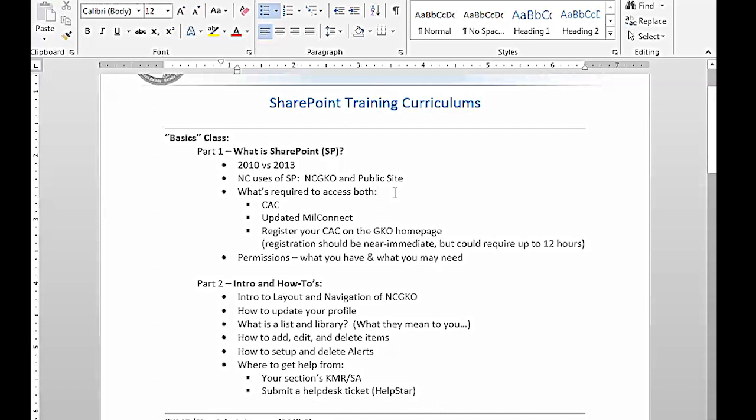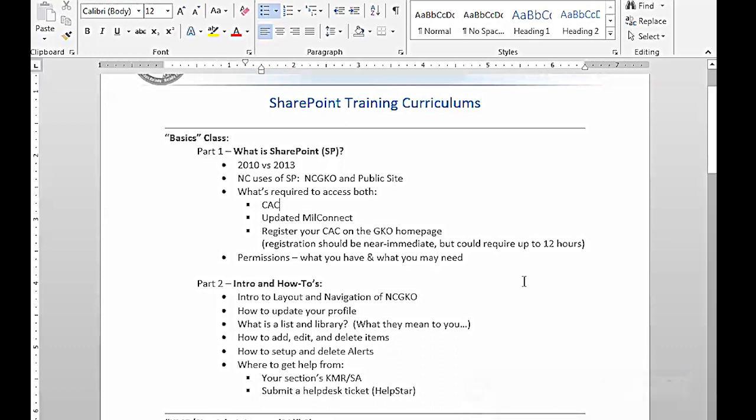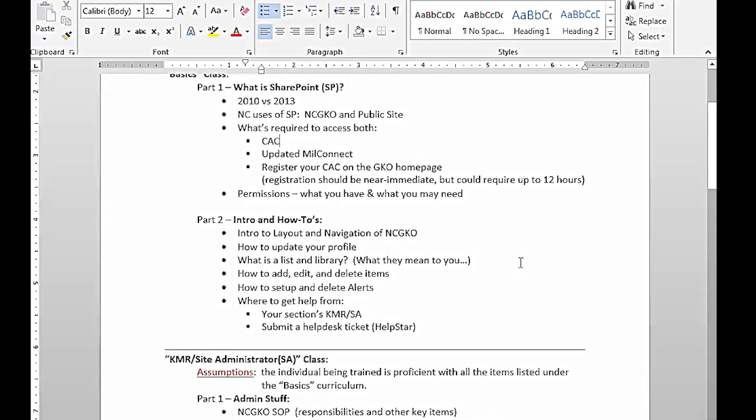So what's required to access? Number one, CAC. Number two, you have to have an RCAST account. If you don't have an RCAST account, then you need to submit the request form from the public site to the help desk. You'll have to go through your information assurance Curtis training. Once you have that, update your Mill Connect, and once you register with GKO, you should automatically fall into the North Carolina group and have access. The registration should be near immediate, but it may take up to sometimes 12 hours.